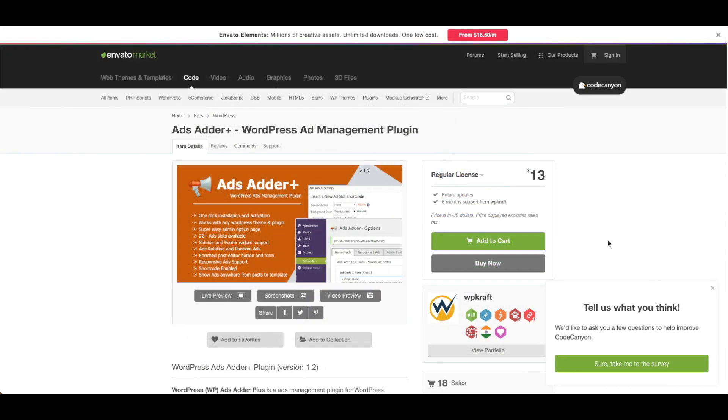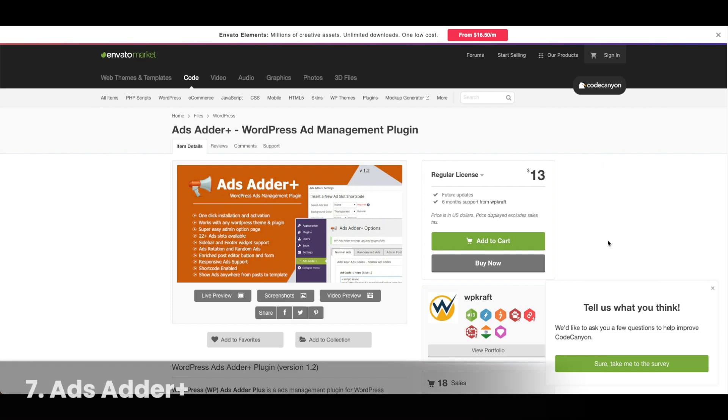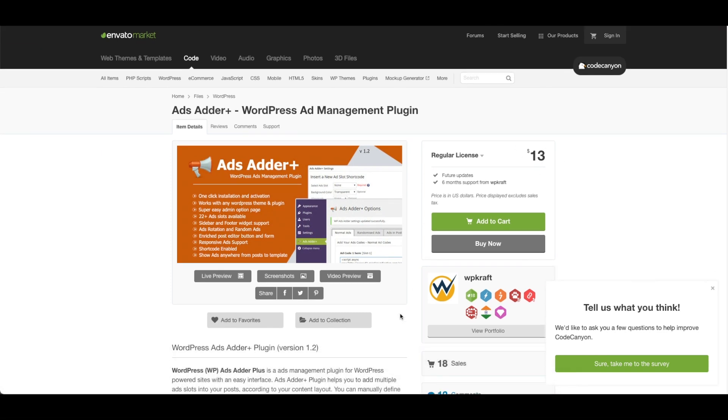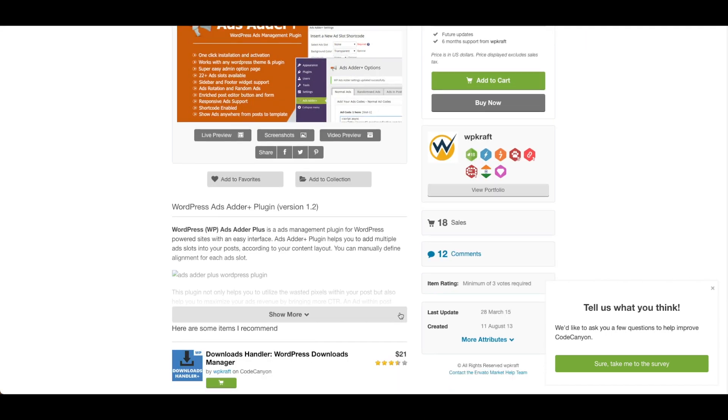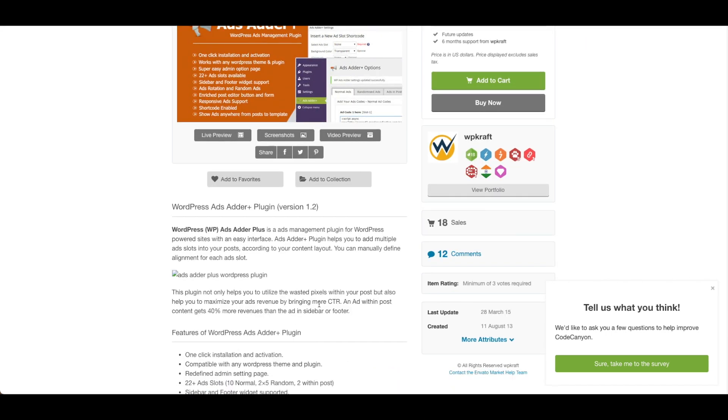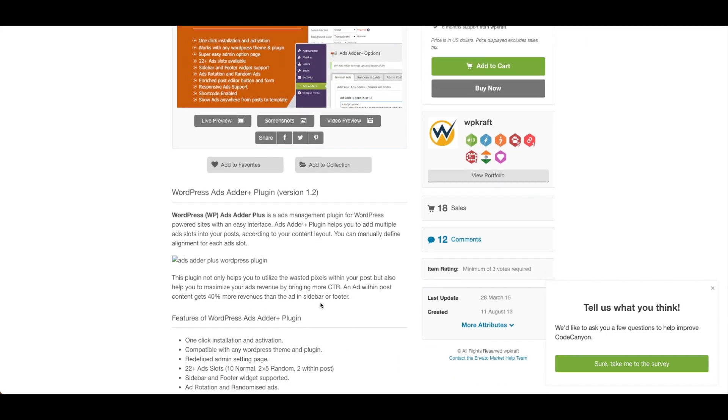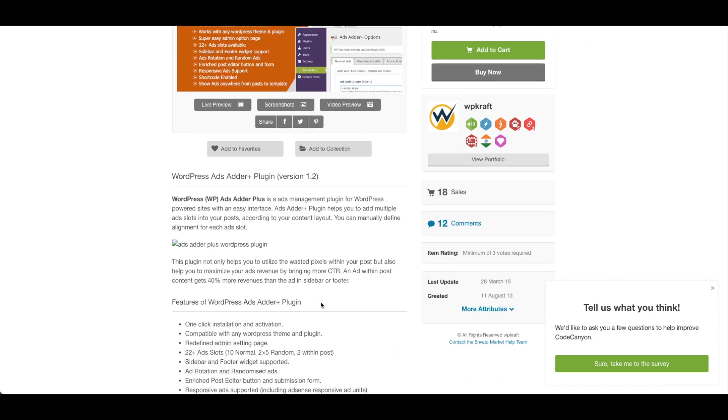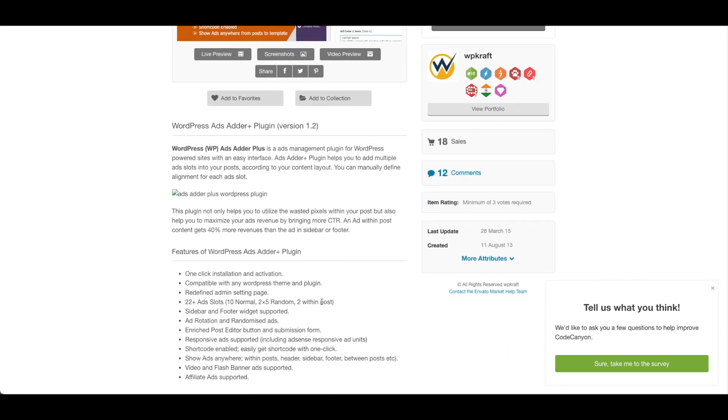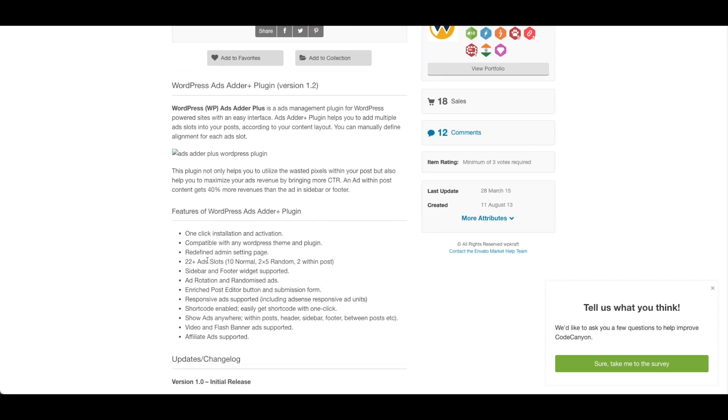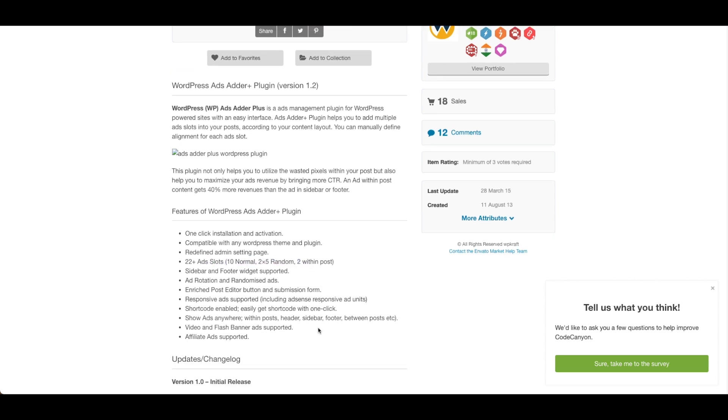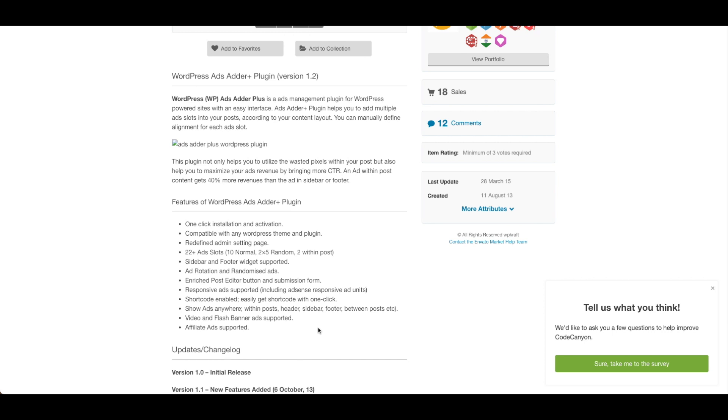Number seven, Ads Adder Plus. Ads Adder Plus is a $13 plugin. The tool allows publishers to add multiple ad slots into posts according to content layout. Features include one-click installation and activation, 22 plus ad slots, ad rotation, responsive ads, and video and flash banner ads are supported.